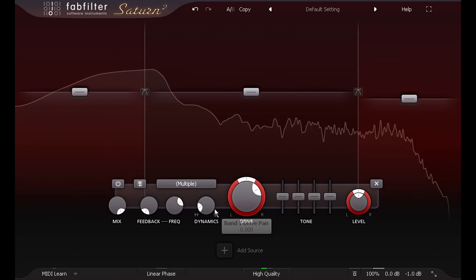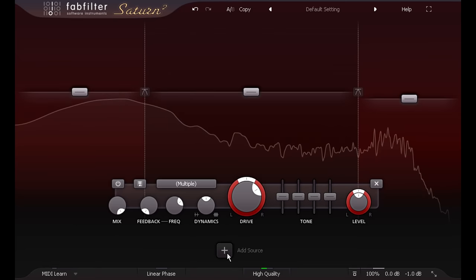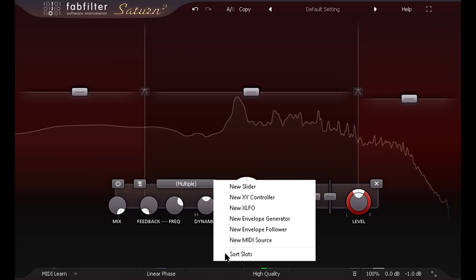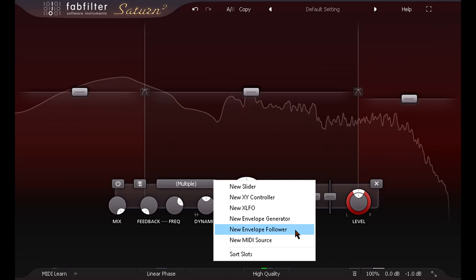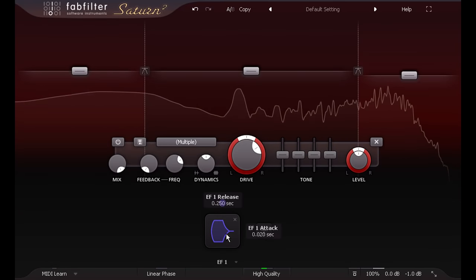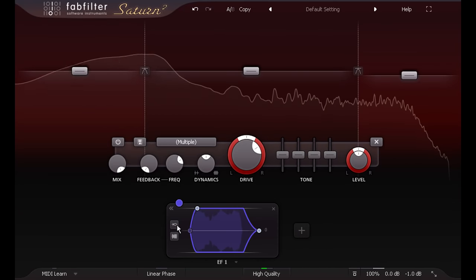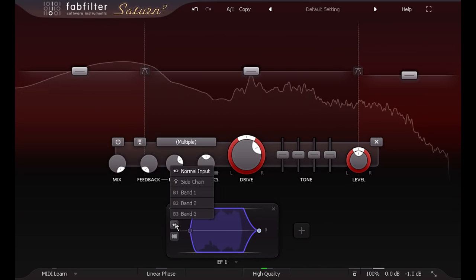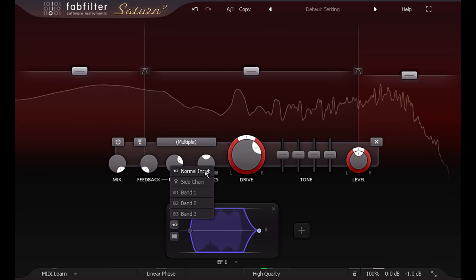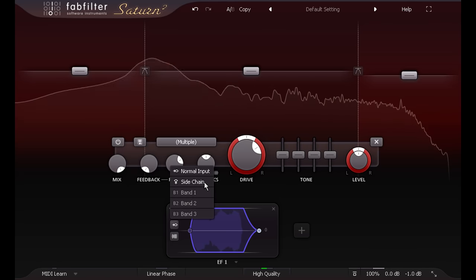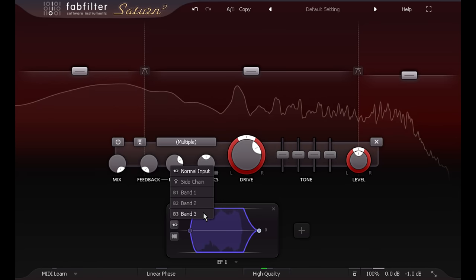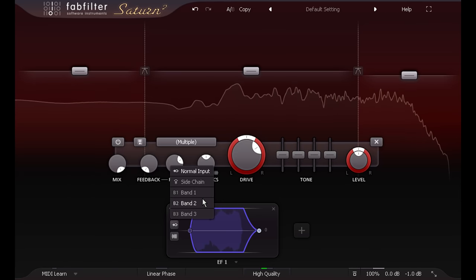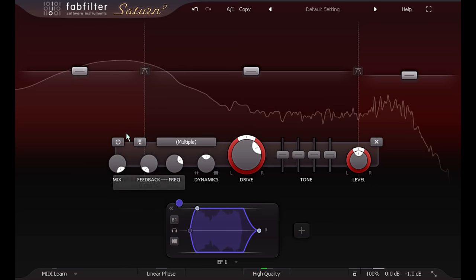We get even more dynamics options when we explore the modulation. Let's click the plus symbol and add an envelope follower. If I click to expand its settings, we can choose its input. As with version 1, we can choose the main input, or the sidechain input. But we can now also pick an individual band, so the signal driving the envelope follower comes after the crossover filters.